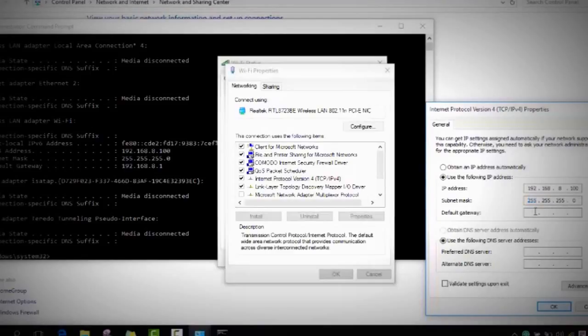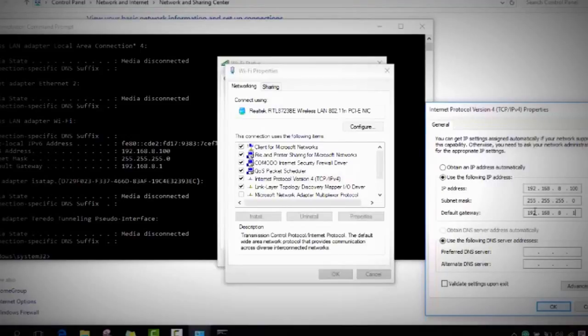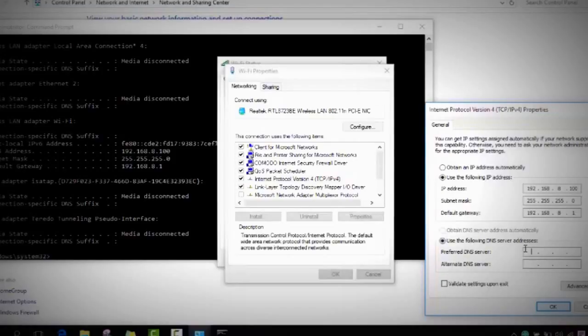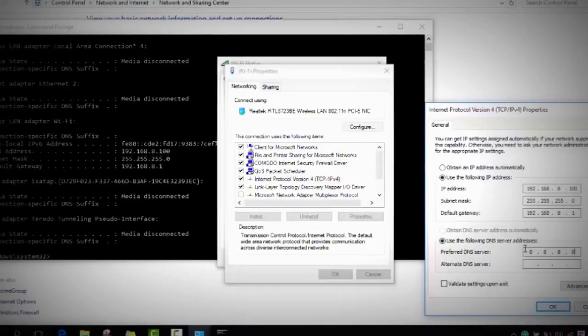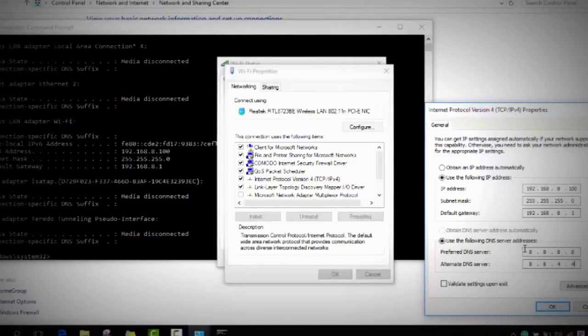In the default gateway, you will type again your IP address with a small difference. You type again your IP address and in the end you will not put a hundred but you will put one. In your DNS server, you will choose to use the following DNS server addresses and here you will type 8.8.8.8 and again 8.8.4.4.